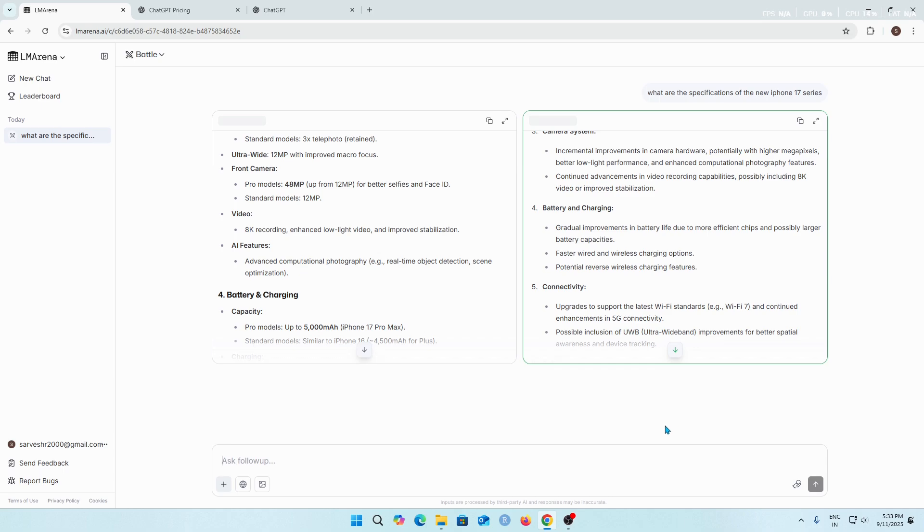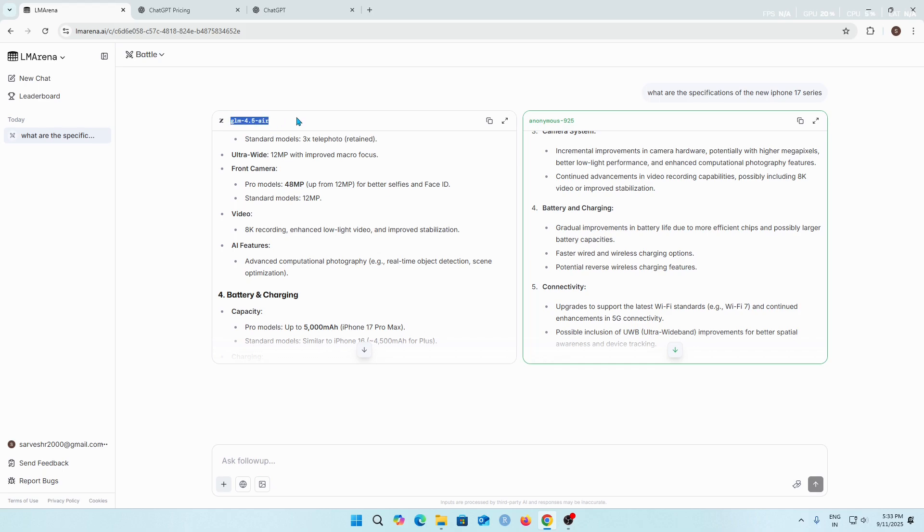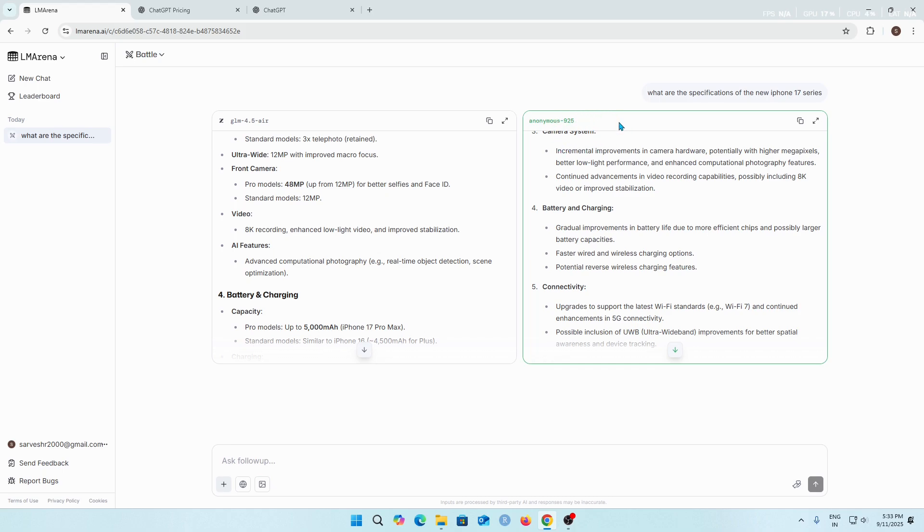After giving feedback, it tells us which AI model was used to give the answer to our prompt. Here we can see Assistant A was GLM 4.5 air AI model. I actually don't know which model this is. The next one is Anonymous 925. From this name I think this AI model is still in development and it is taking our feedback to train the model better and give more concise answers.